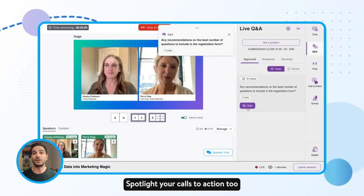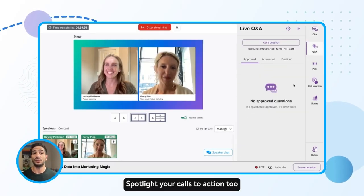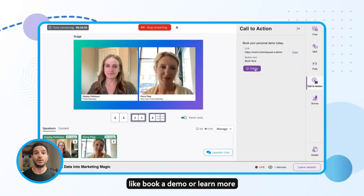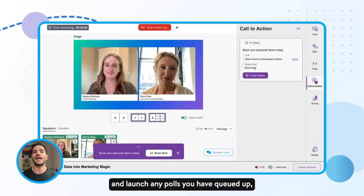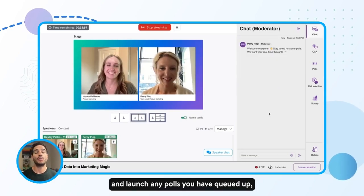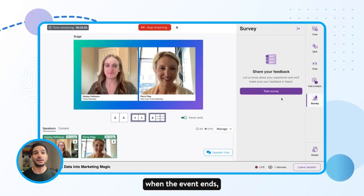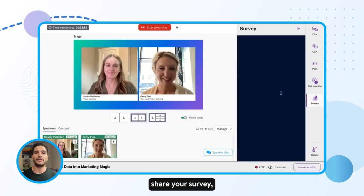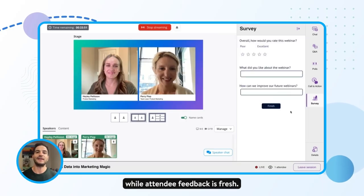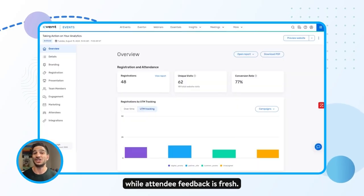Spotlight your calls to action too, like book a demo or learn more, and launch any polls you have queued up. When the event ends, share your survey while attendee feedback is fresh.